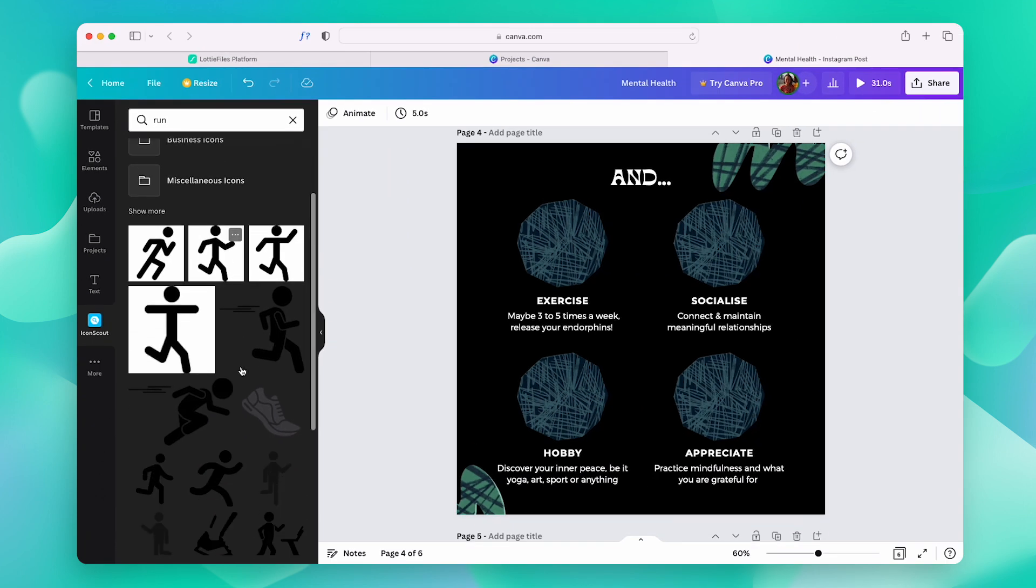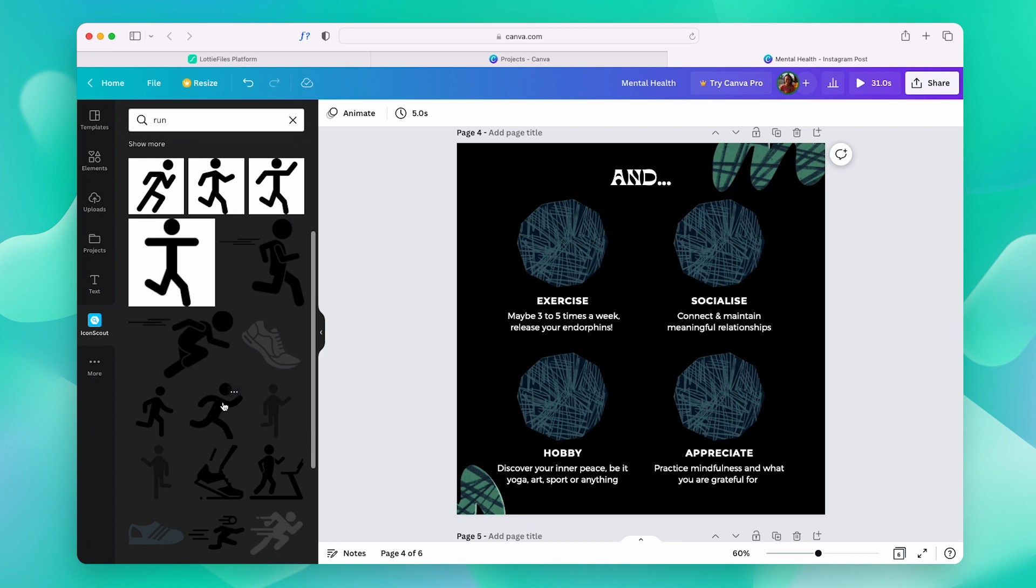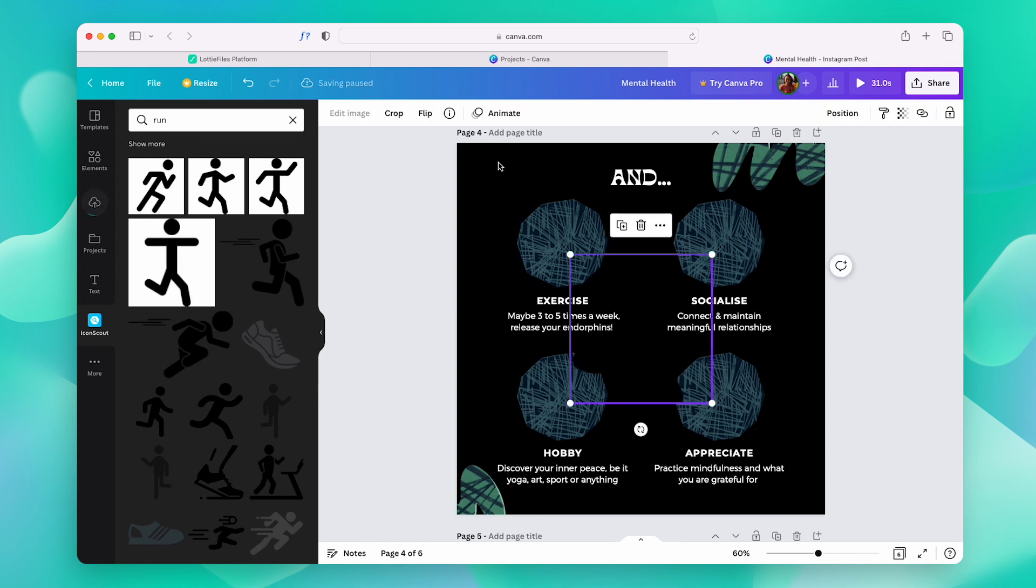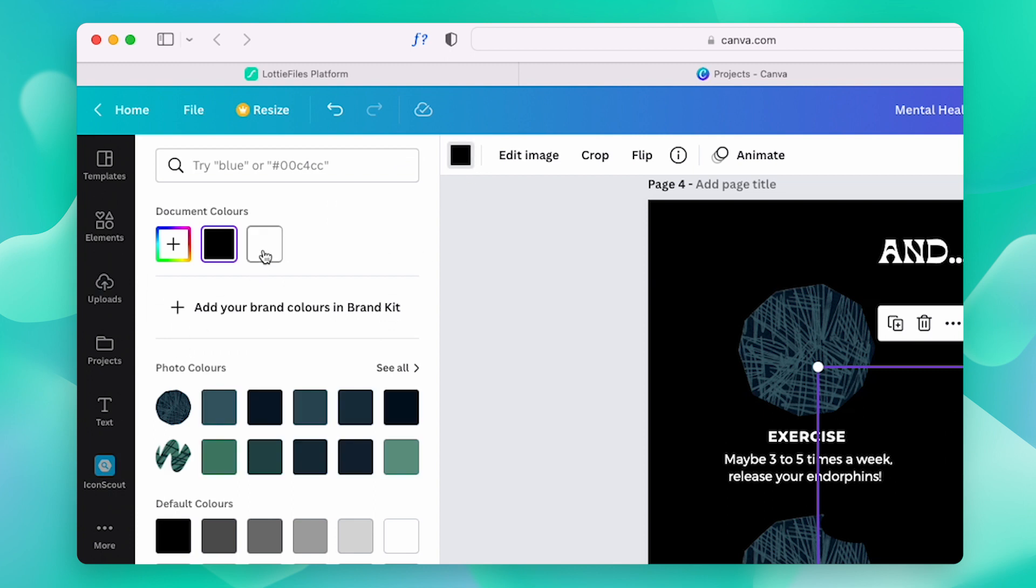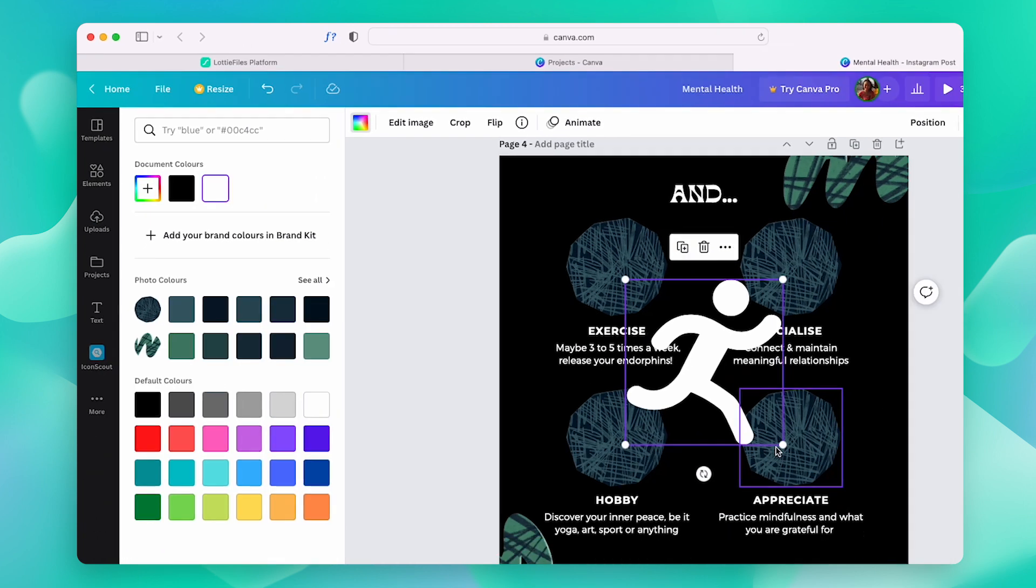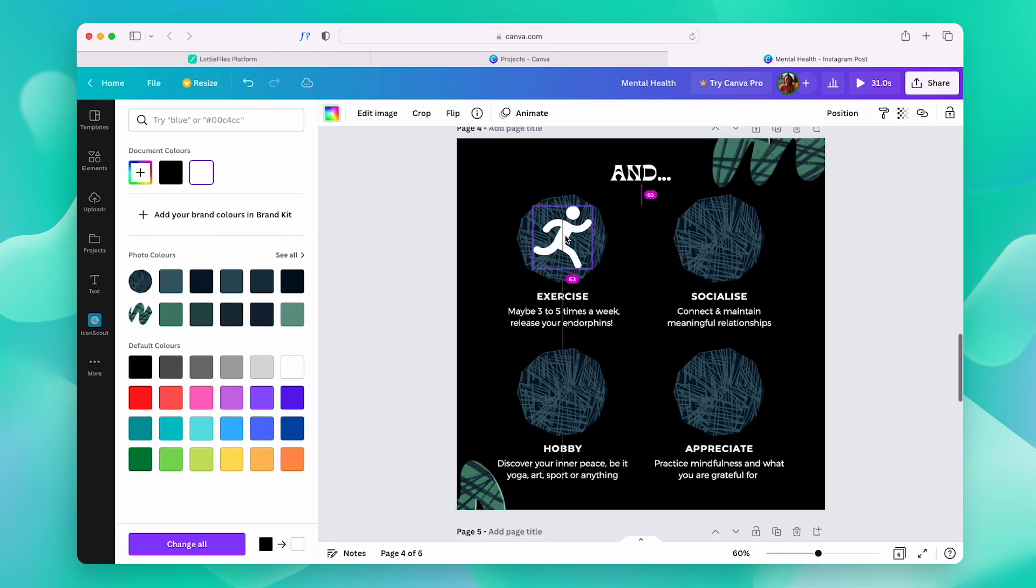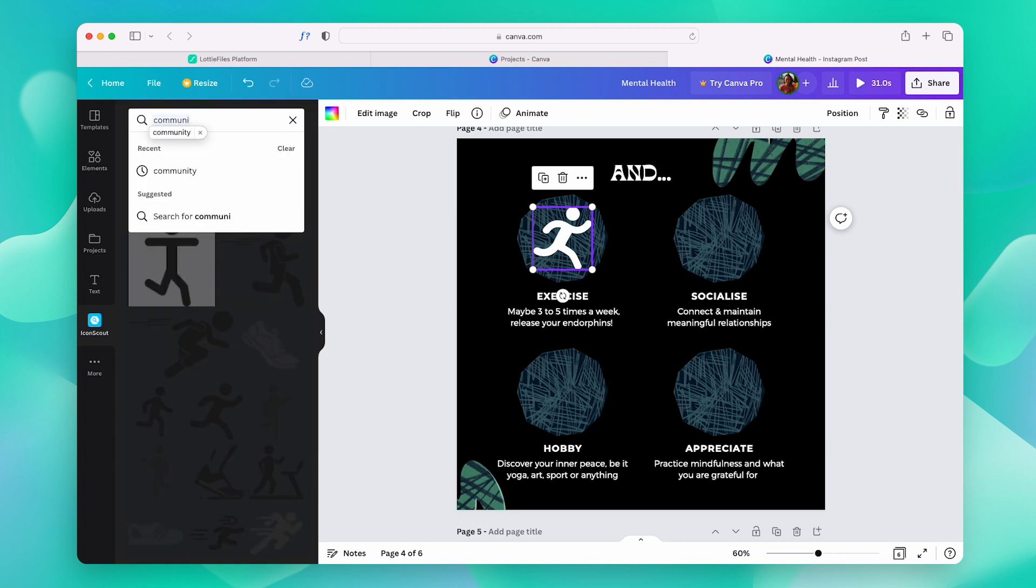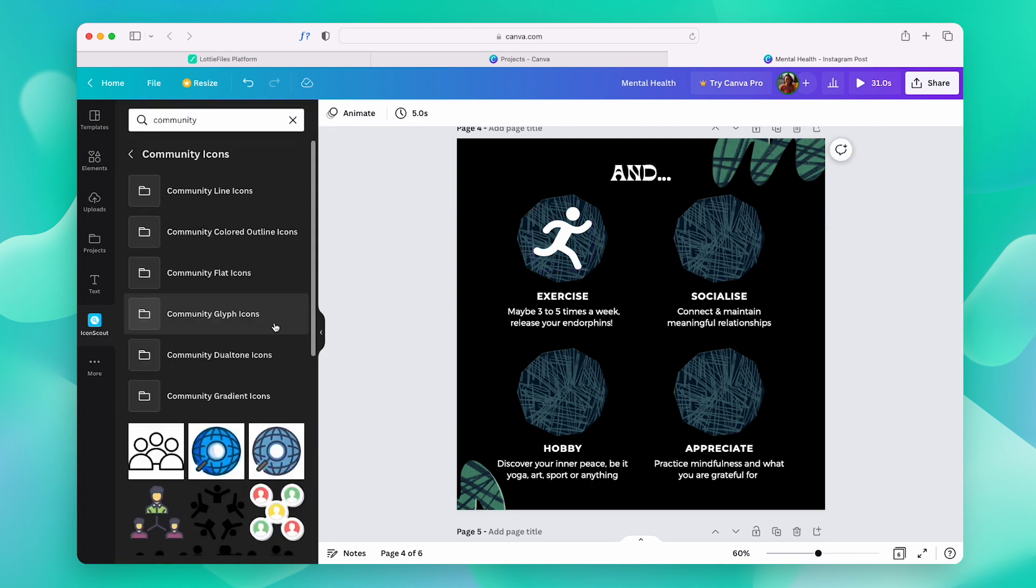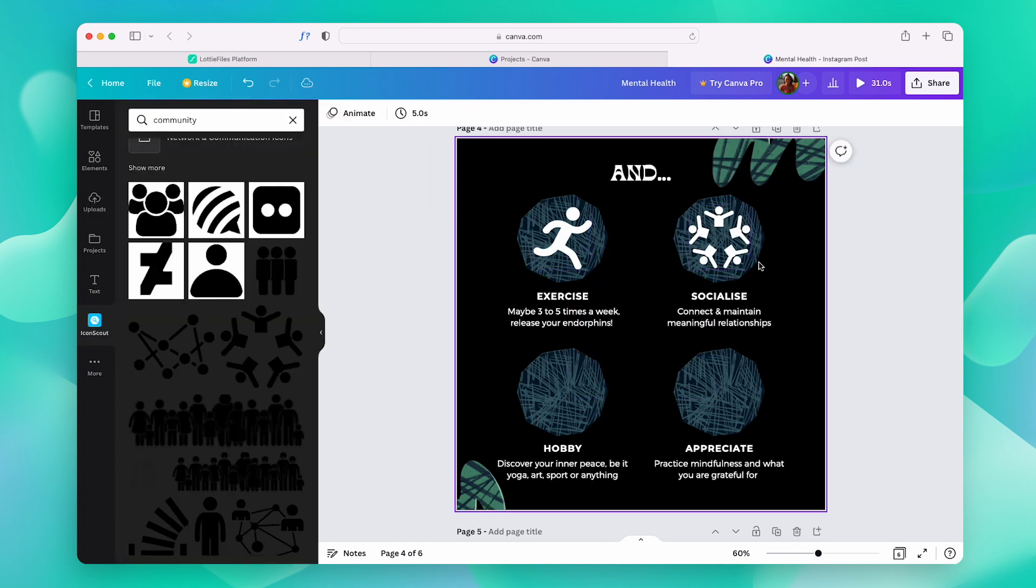Now, let's just select the one that we like and drag and drop it onto our design. We can change the color of the icons from here so that it suits our design a little bit better. Now, let's follow the same steps and add three more icons to complete the slide.